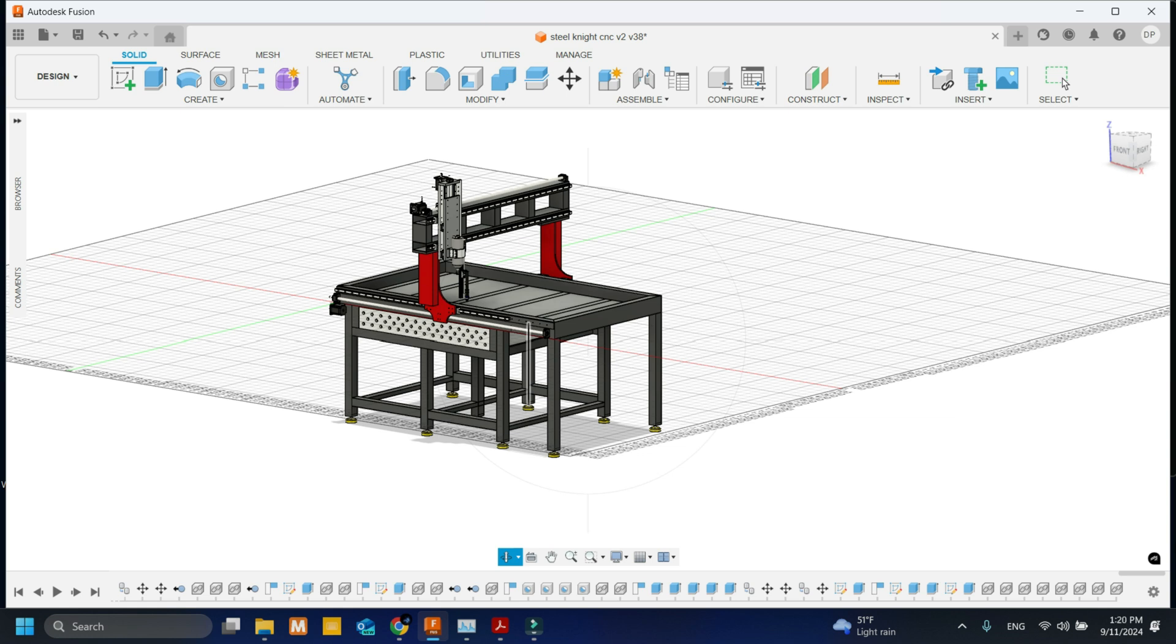Pretty much this is the Steel Knight version 2 and I would like to say thanks for watching the Steel Knight CNC. Let me know in the comments below if you have any questions about this design and I'll catch you on the next one.